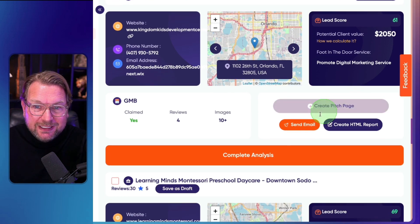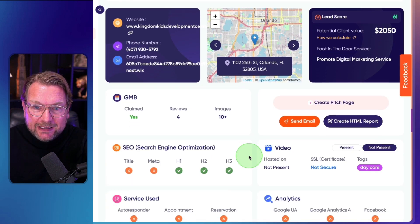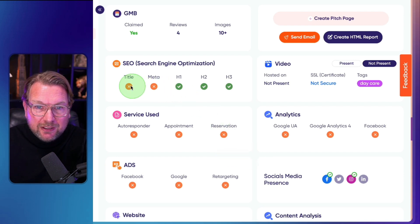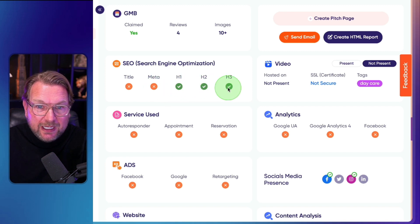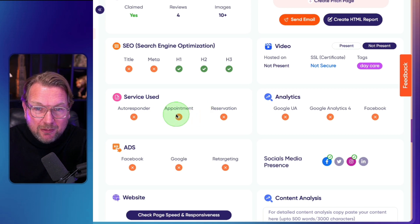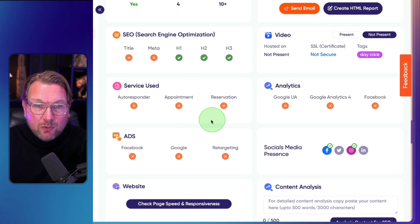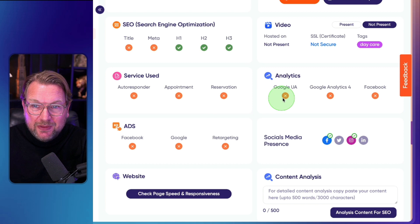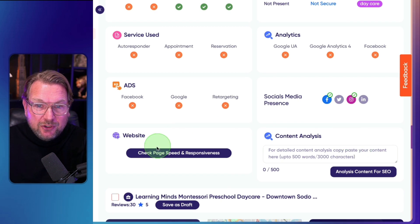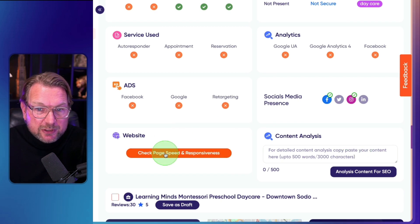What you can do with each lead is click on Complete Analysis to get extra details for that specific client. Here you can see it doesn't have a title, no Meta description, they have H1, H2, and H3. They do not have autoresponders, no appointment booking, no reservation on their website, no ads, no analytics on their website. On social media they do not have Twitter or LinkedIn. You can also check their page speed and responsiveness.